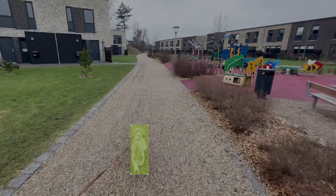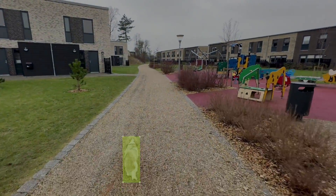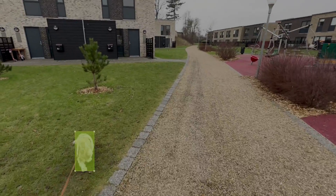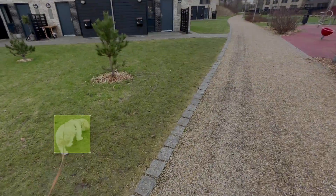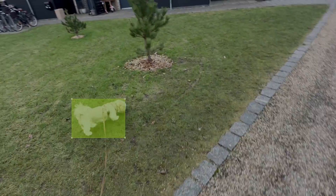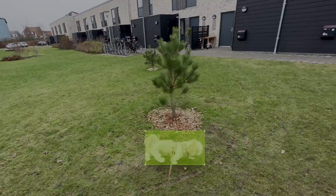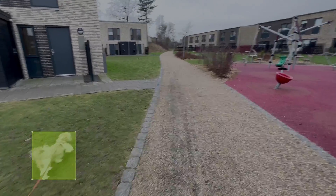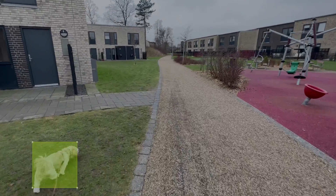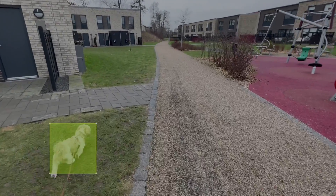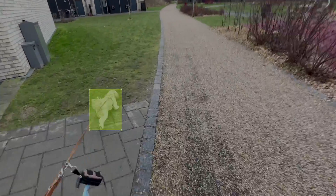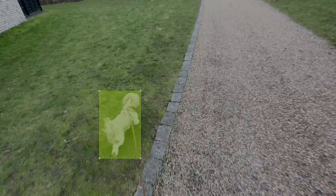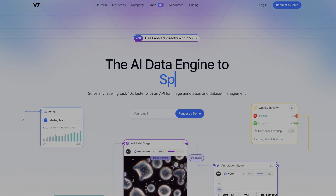Sometimes annotating an individual image requires a lot of patience. Annotating a video can be even more challenging as it involves multiple frames and also moving objects. But video labeling, also known as video annotation, is an essential step in computer vision projects as it allows training models to understand and interpret visual information more accurately.